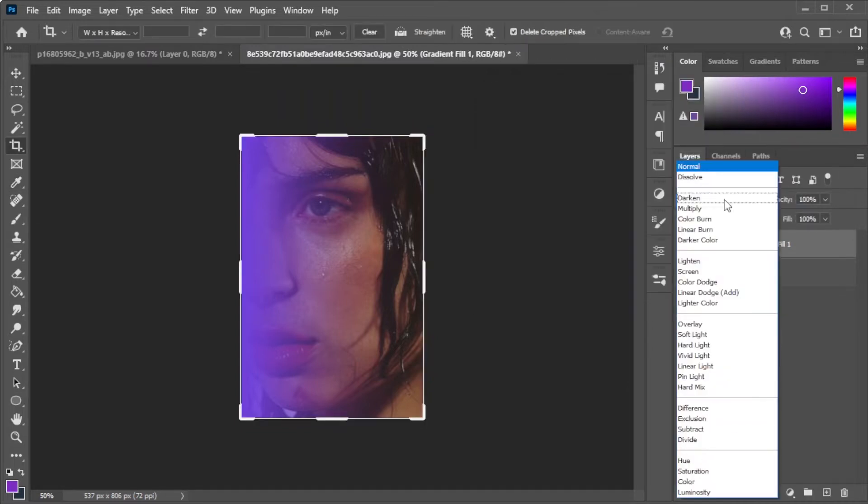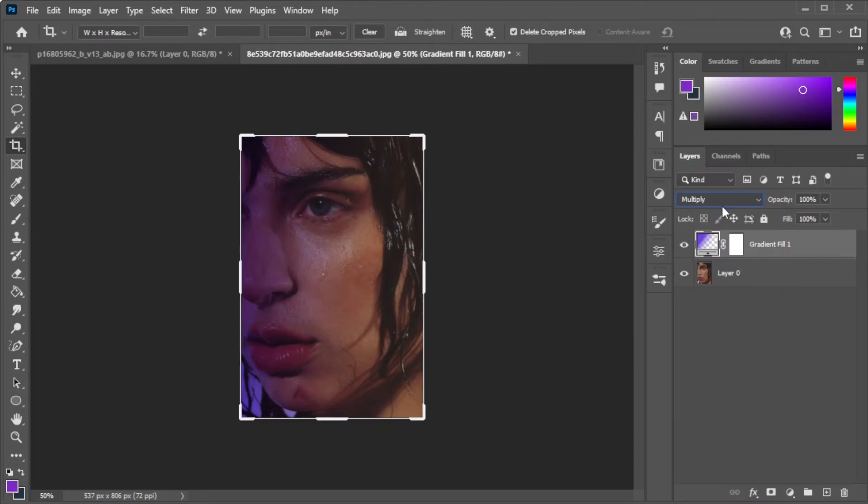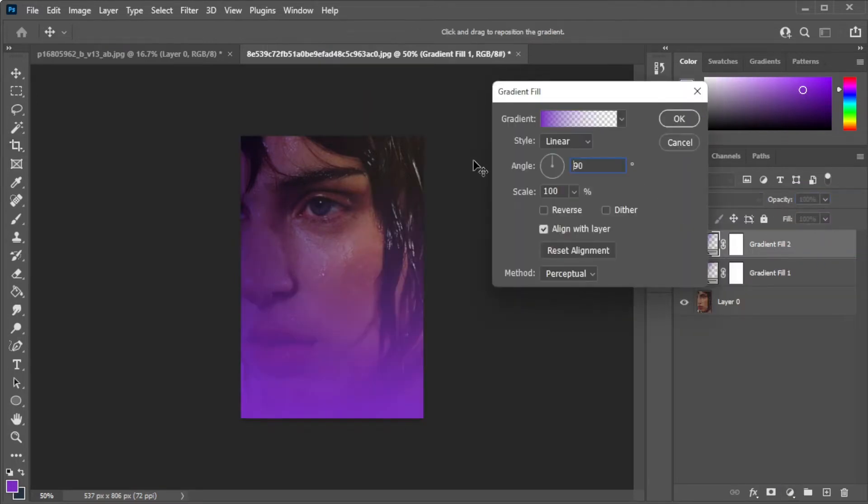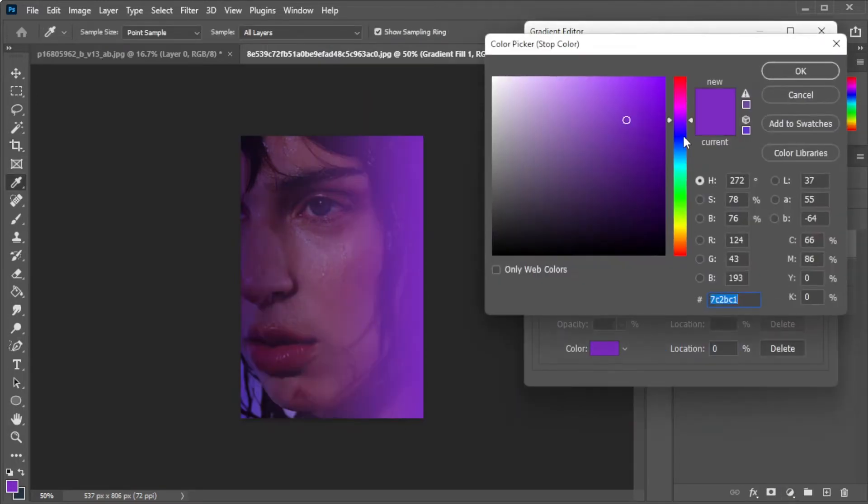After that, change the blending mode to multiply and change the opacity to your liking. Now, repeat the same steps, but make sure to put the gradient to the other side and use a darker blue color to the gradient.